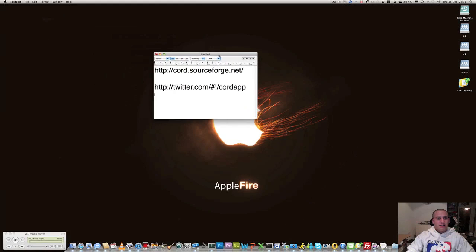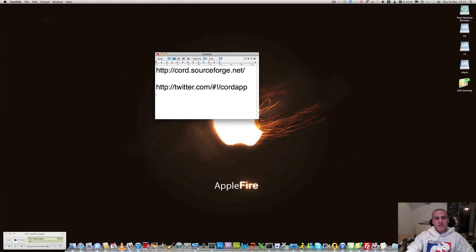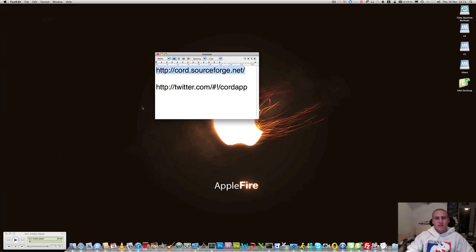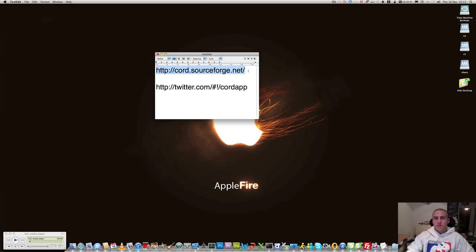I've dropped the links to the application in this file here. They've got a Twitter page that you can follow them on and the actual web page for downloading the application on SourceForge.net. It's completely free so a pretty good application for no money whatsoever.